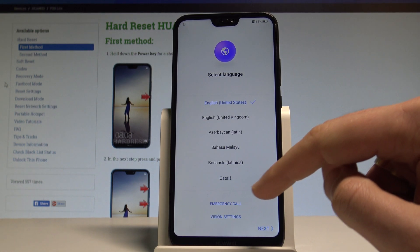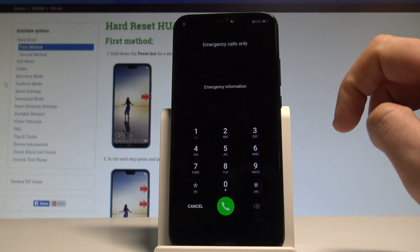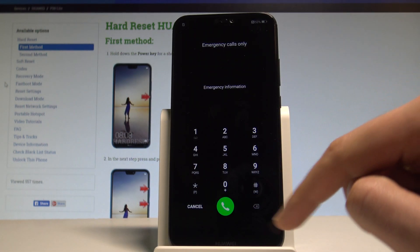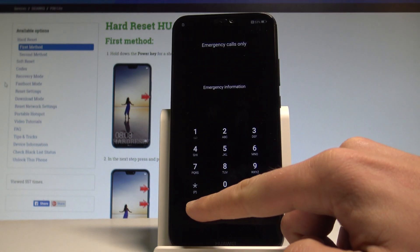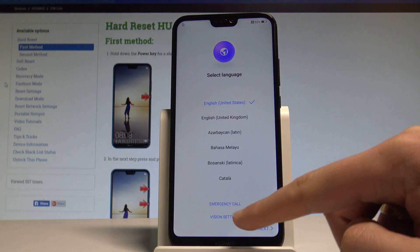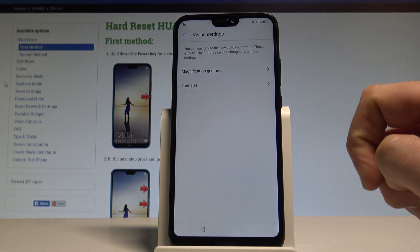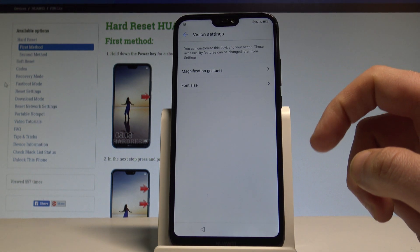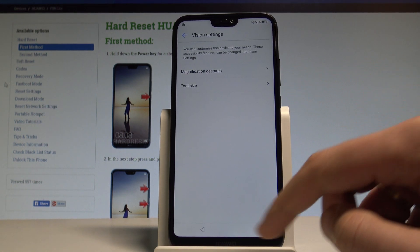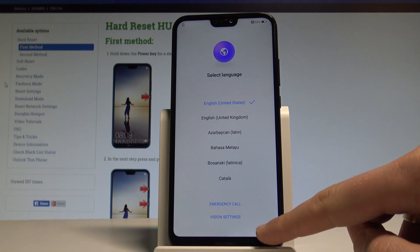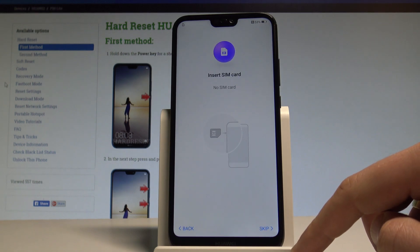Here you can also choose emergency and make some emergency calls if you need to. If not, let's choose cancel. You can also choose vision settings and, for example, change the font size. Let's go back and now you can choose next.